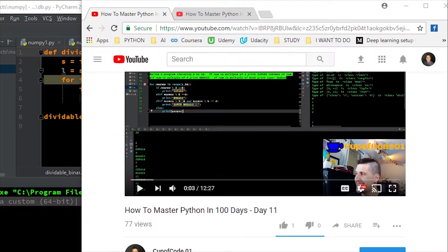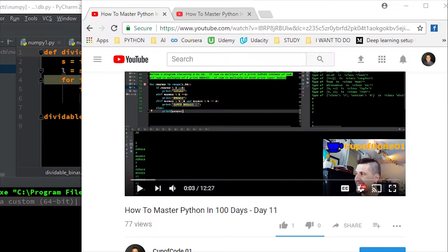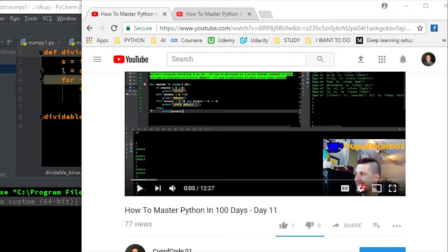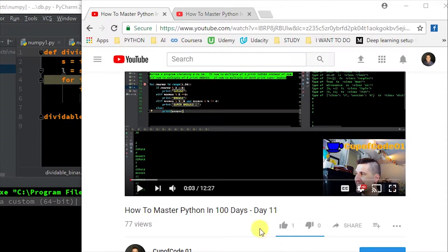Hey guys, welcome back to another video of Cup of Code 01. So today this is another video that's going to be for a viewer who wrote in saying they're having a little difficulty with a piece of code. Two different pieces of code. We're going to cover both of those in this video because one of them is pretty quick.